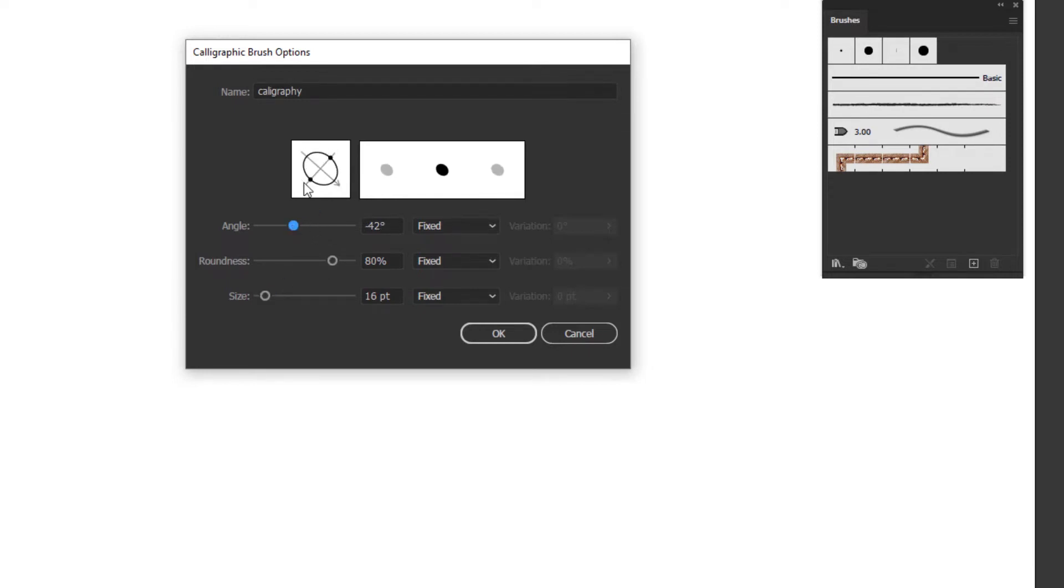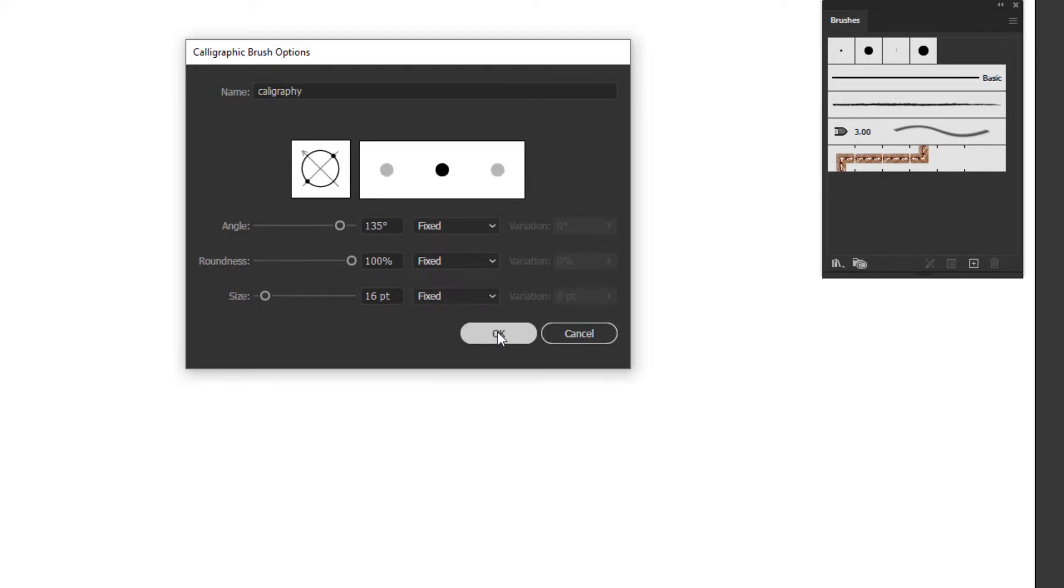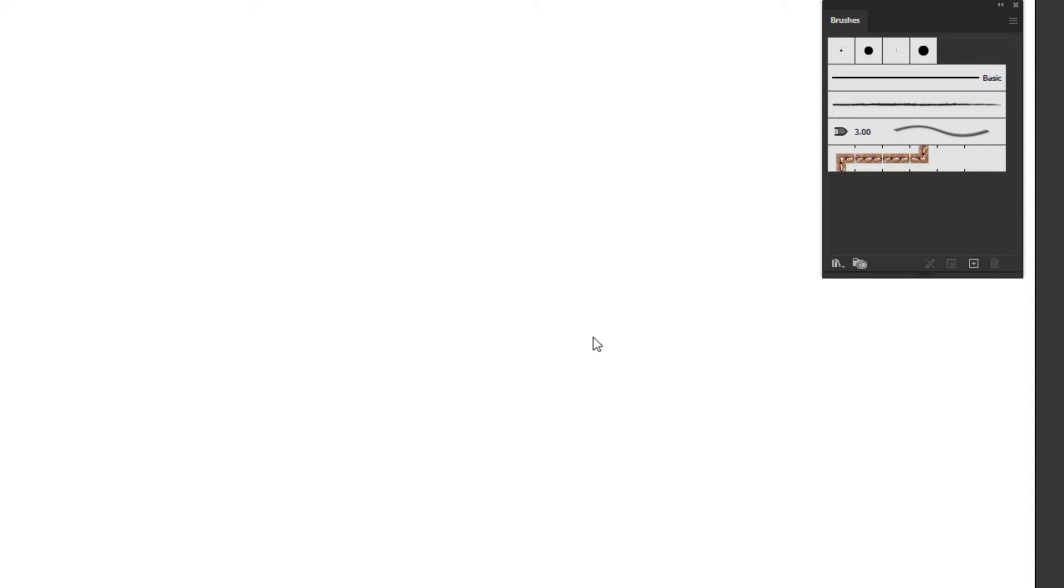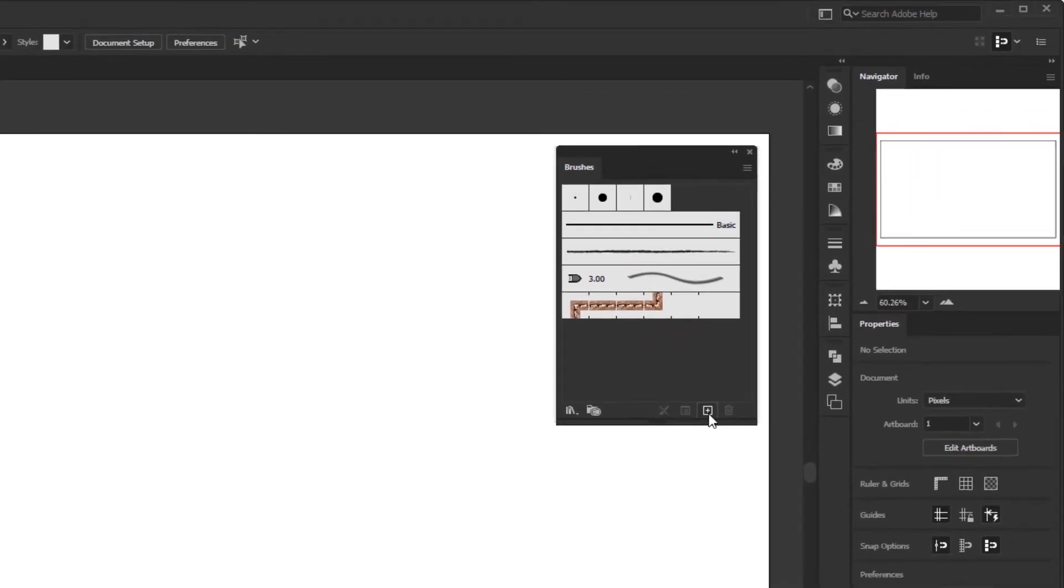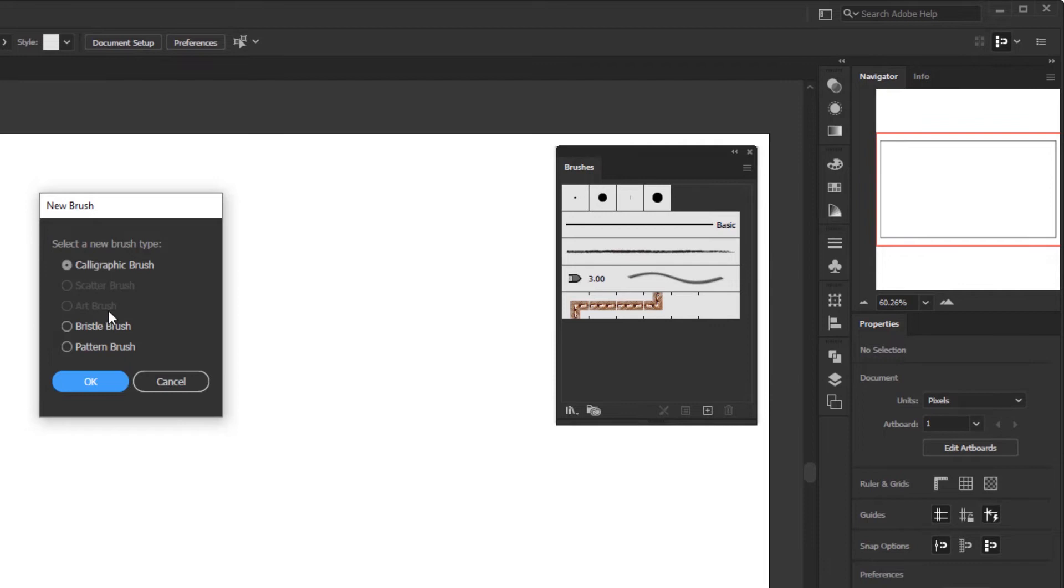You can immediately see the preview here if you make the settings. And to create a laurel using this brush, we're not going to use a calligraphy brush, instead use an art brush. But here the art brush type is not active because we have to create an object first, which is then made into a brush.